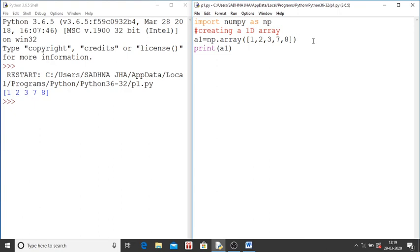You have put the values or you can say element for the array. You can give any element of the array. Then you have to see or you have to print the array. Then you have written print within brackets a.